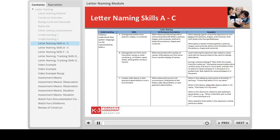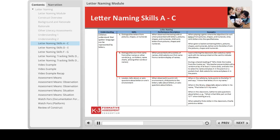Here is the letter naming construct progression you'll find in your binder. The first understanding — that children understand that spoken language can be represented by letters — can be seen in skills A through C, with the child first being able to distinguish letters from pictures, shapes, and numerals, and then picking out his own first name from other names or words. In skill C, children demonstrate their awareness of and curiosity about letters in their environment by locating, talking about, or asking questions about letters around them.